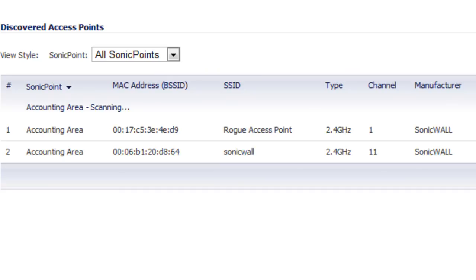In our advanced video, we're going to show you how you can use the SonicPoint to not only identify but also help you physically discover where that wireless access point might be within your facilities. We'll also show you how to set up scheduling and point out some gotchas.